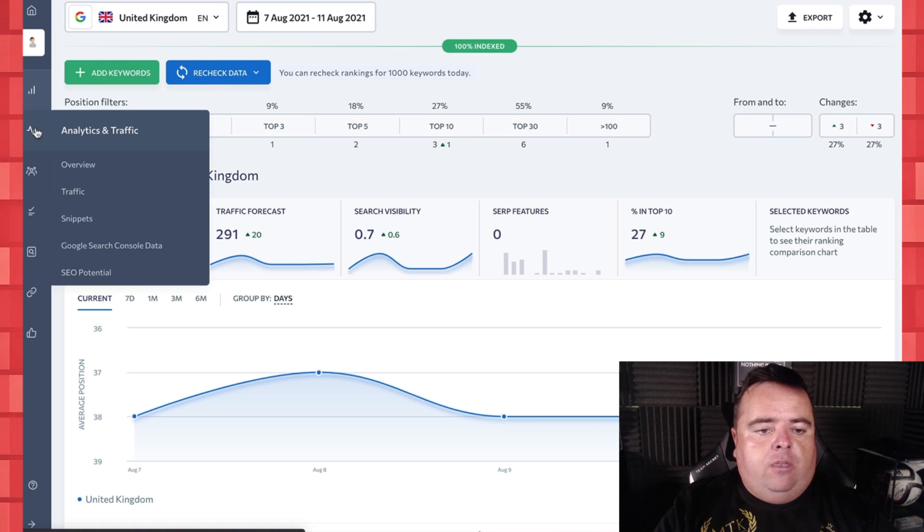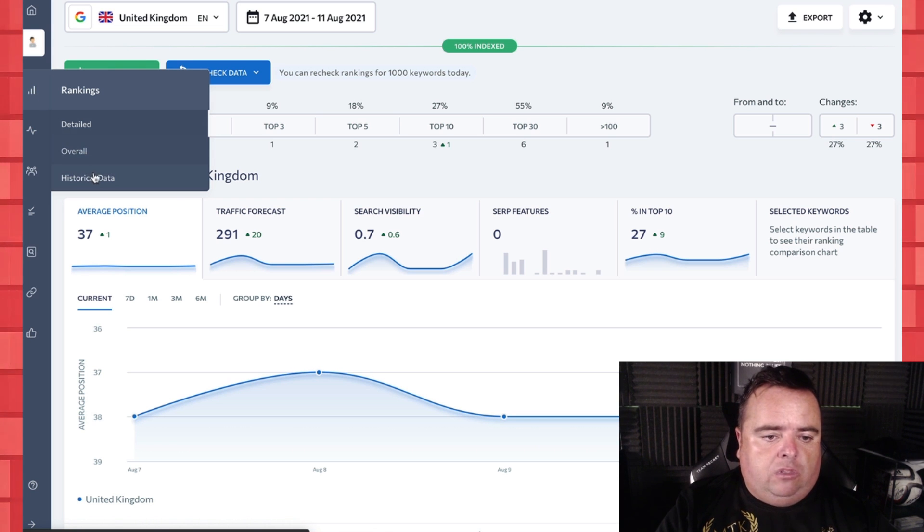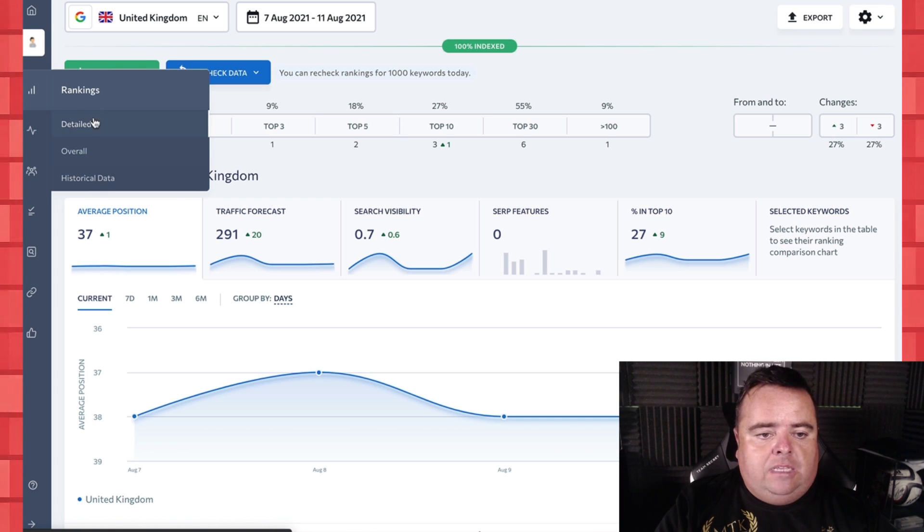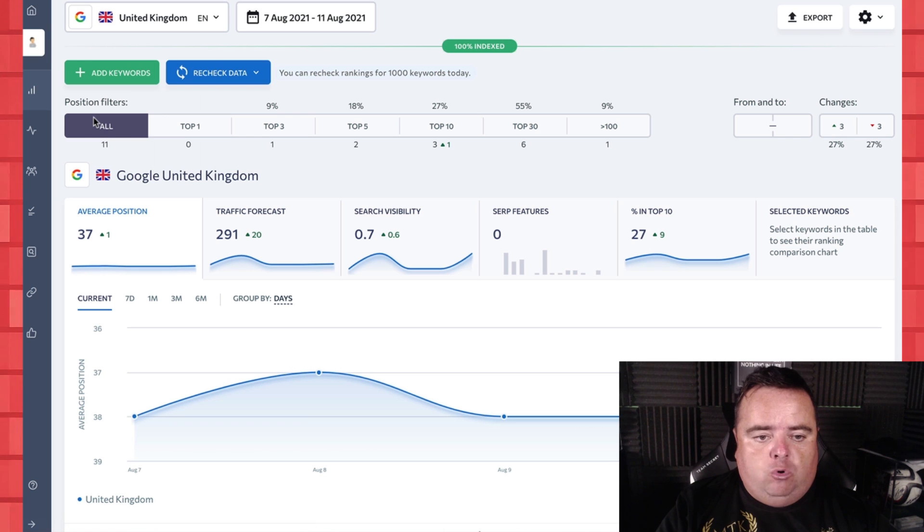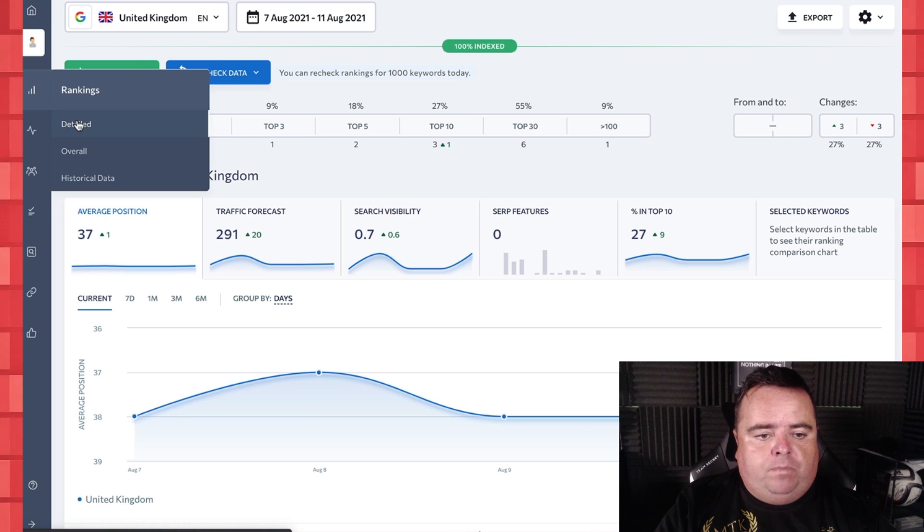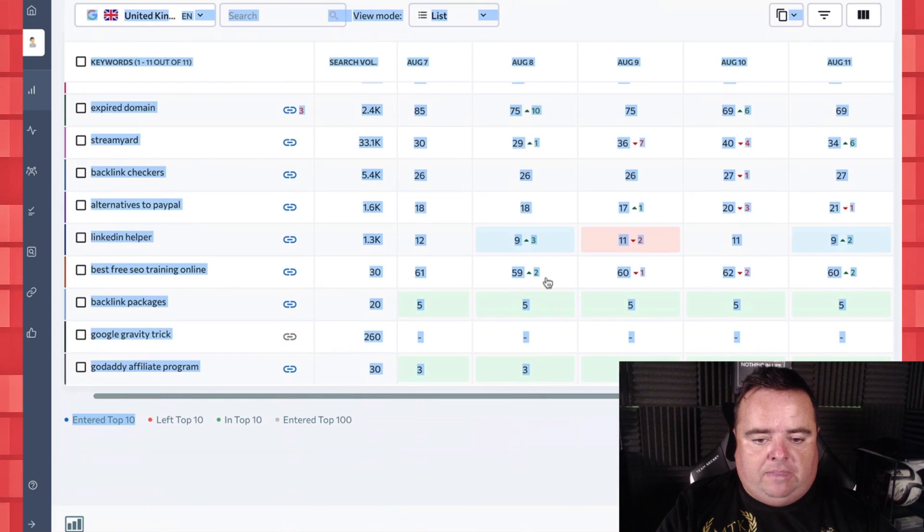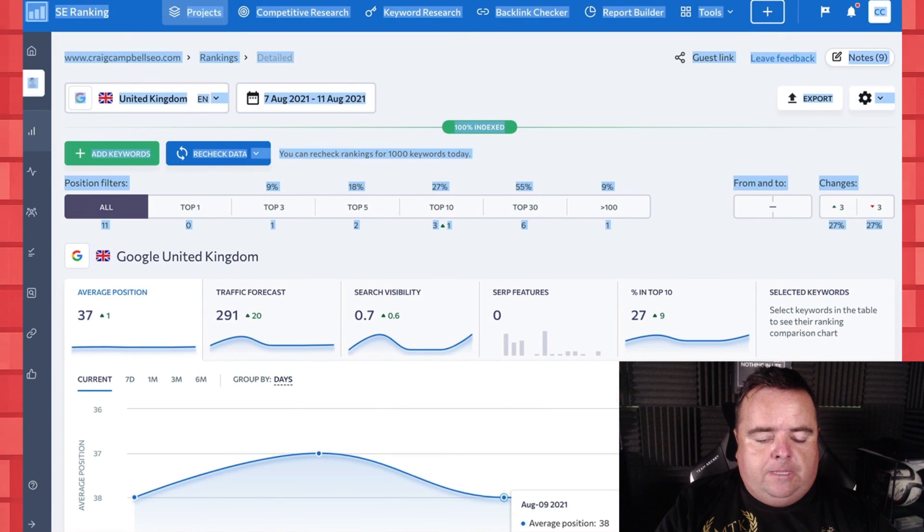Now that's great from a rankings overview, you can look at historical data, you can go into it in a more detailed format there as well. You can just dig a bit deeper here.